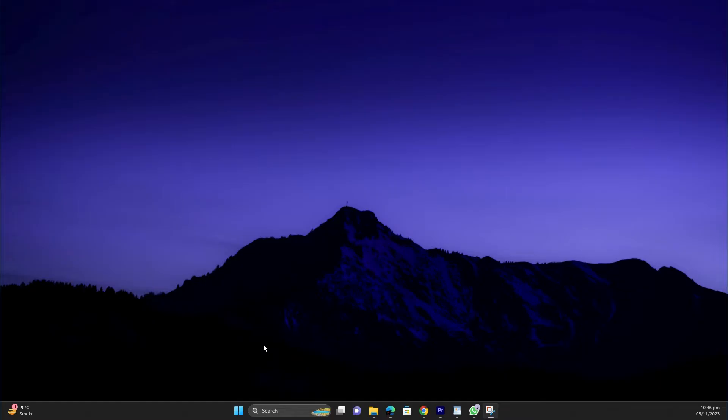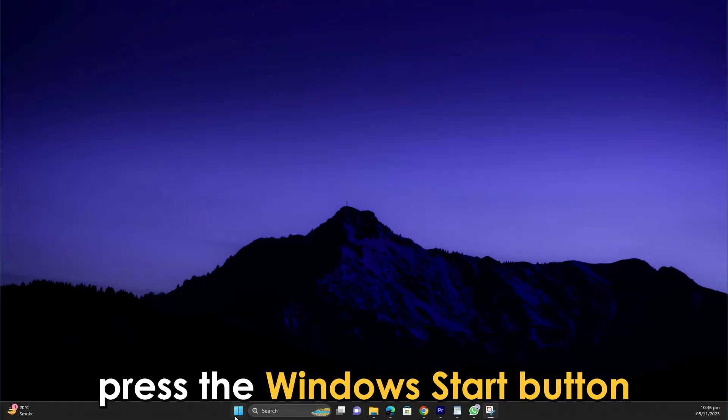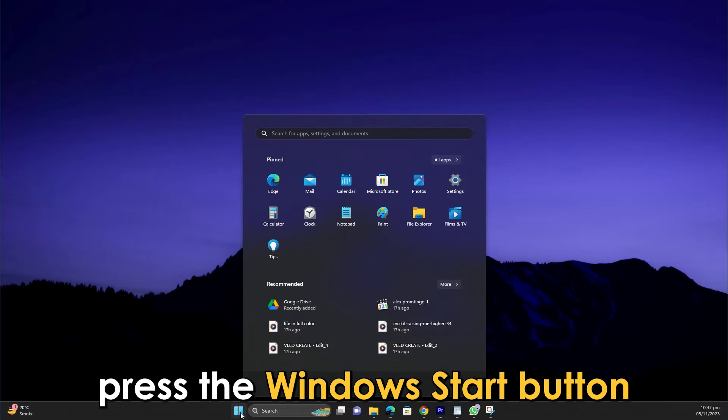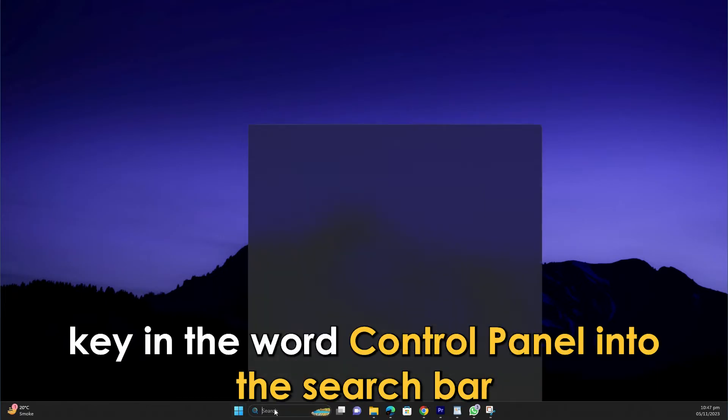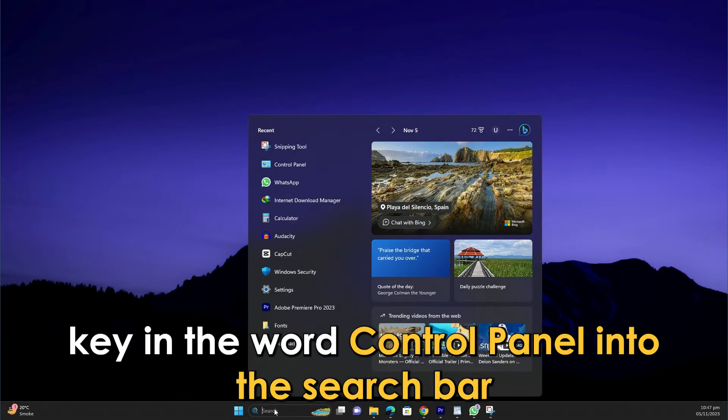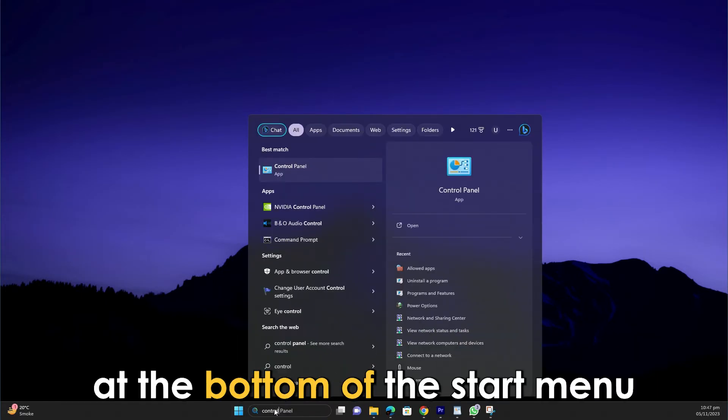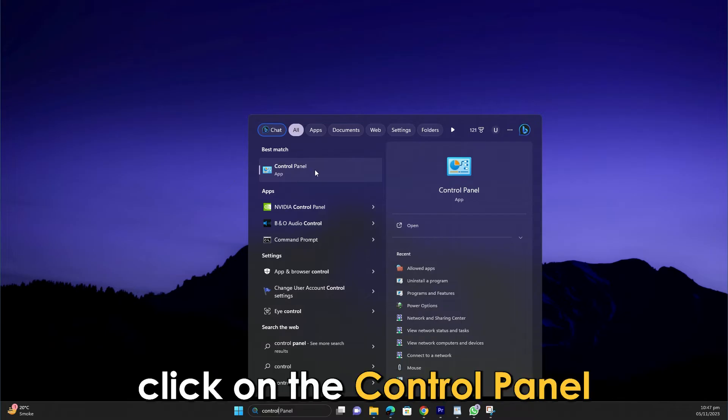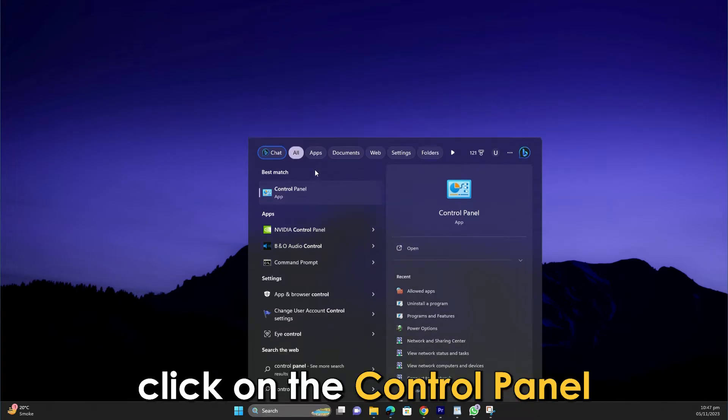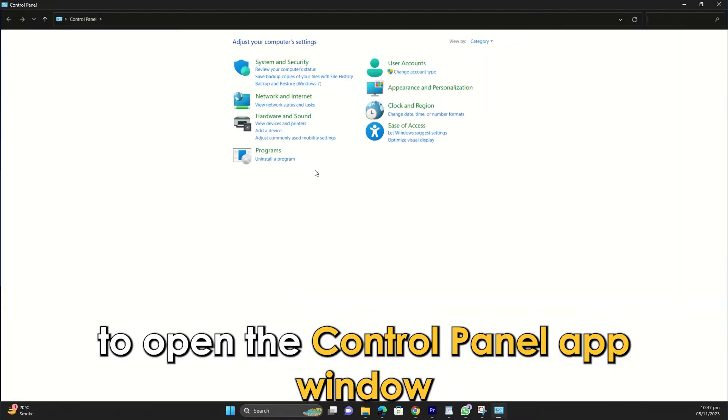Through the Control Panel. Here are the steps. Press the Windows Start button. Key in the word Control Panel into the search bar at the bottom of the Start menu. Click on the Control Panel to open the Control Panel app window.